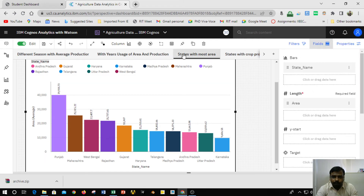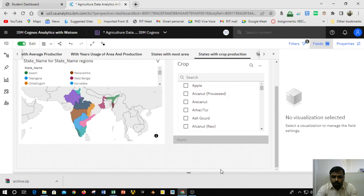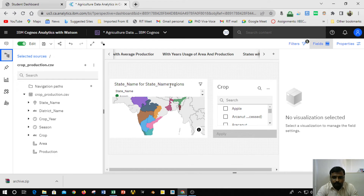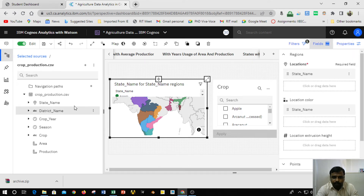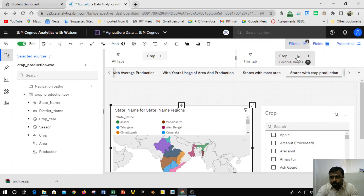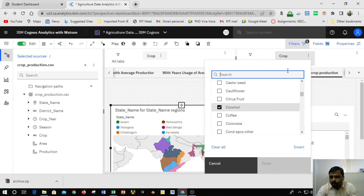The next chart is 'States with Crop Production,' using a map visualization. The map is available in the visualization chart and is dragged onto the canvas. After dragging the map, I placed the state name in the location field and again in the location color field, which shows all the states. To identify specific crops present in a particular state, I used a filter by dragging the crop field into it. Clicking on a specific crop shows the different states and locations where that particular crop is grown.